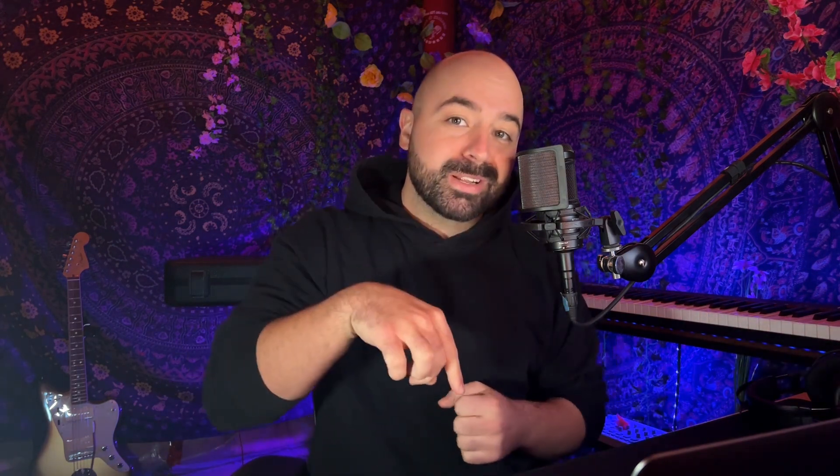So before showing you this, there will be a link in the description to the template that you can download for free and import it into your Canva account, the free Canva account, and get started with this. So with that out of the way, let's jump right into this.